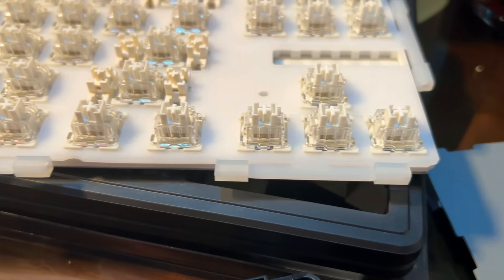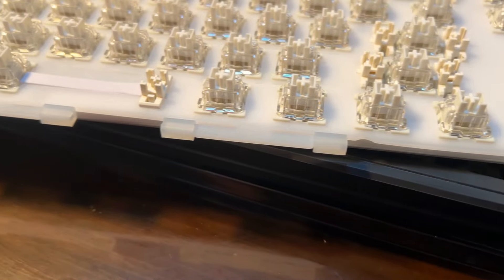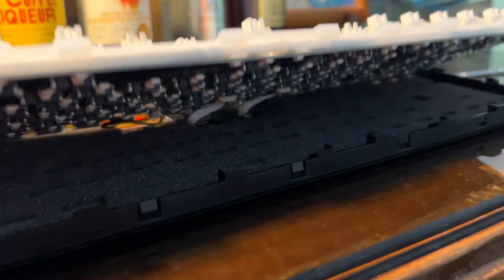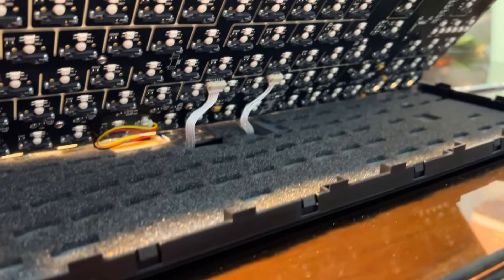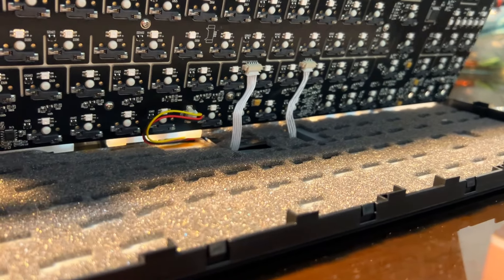Once done, as a gasket structured board, there are no screws on this plate. Take out the plate and PCB yet be mindful of the wires connecting to the daughterboard and battery because they're pretty short.